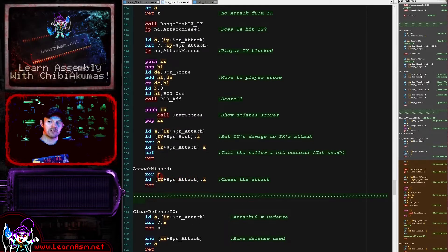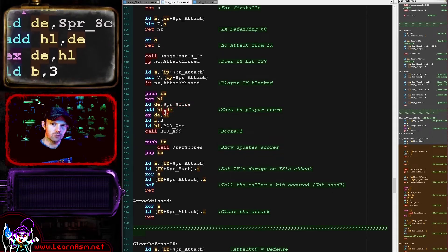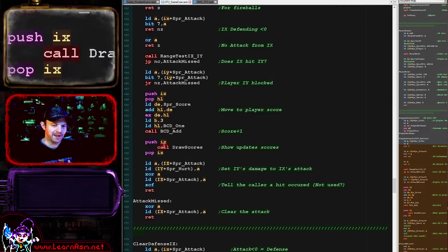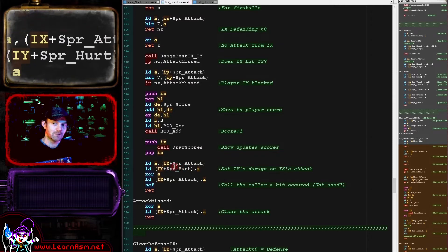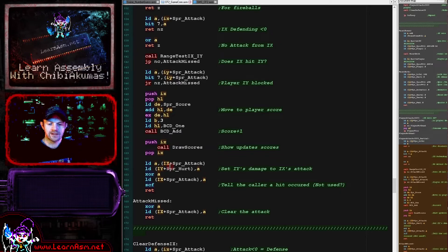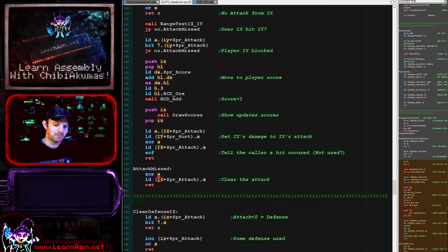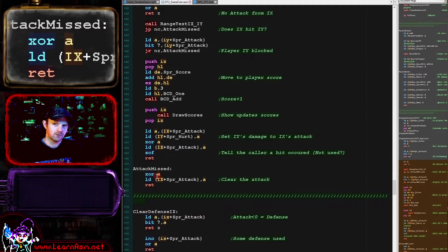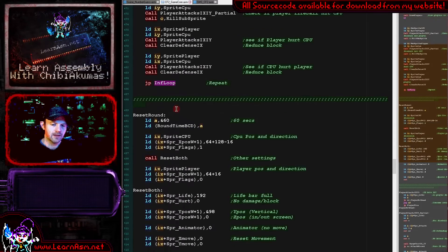If the attack hasn't missed, we move the attacker into HL and add some score using the BCD add to add one point to the player, updating the scores. Then we move the amount of the attacker's attack into the amount of injury of the recipient. So if a punch had a value of 5 and it connected, the hurt of the recipient will now have a value of 5, and this will reduce from their life bar over the next few ticks of the game. The hurt value is an amount of life to be taken off over successive iterations of the main loop. We then set the carry and return to denote that the attack has connected. In the miss case we clear the carry by XORing A and returning, so we can clear the fireballs when carry is set to mark that the fireball has hit its target.